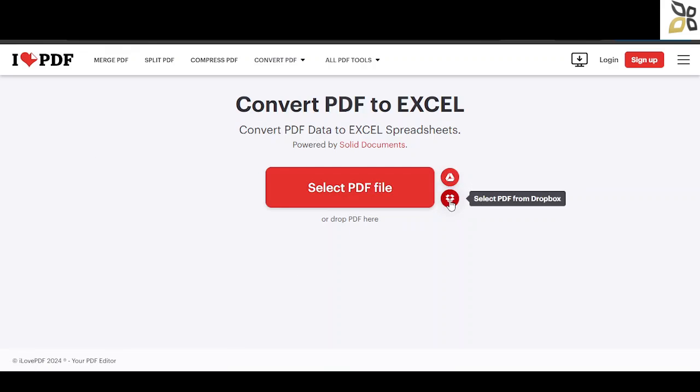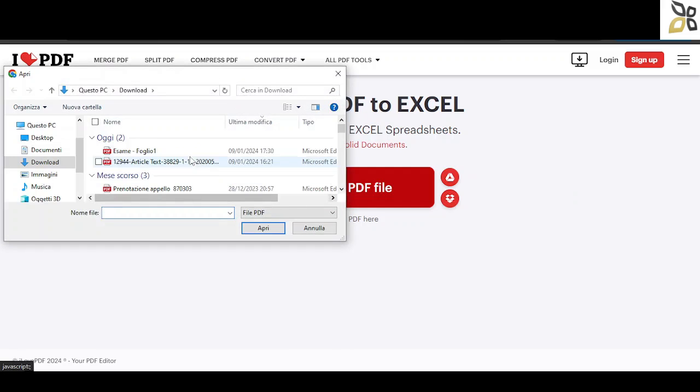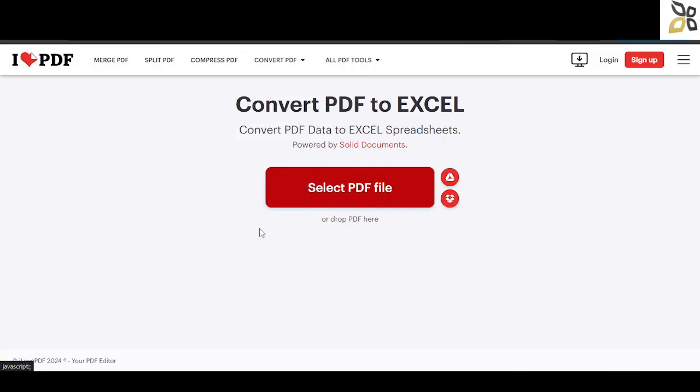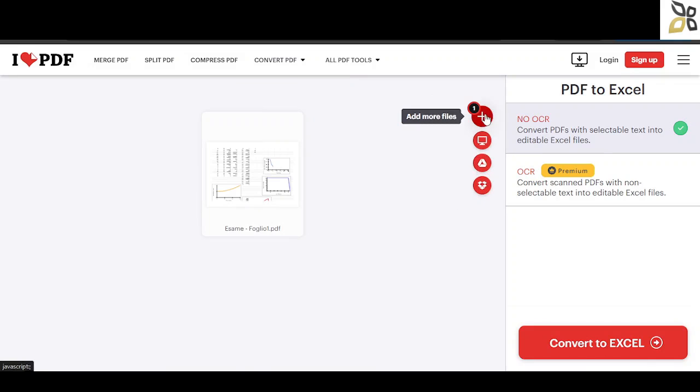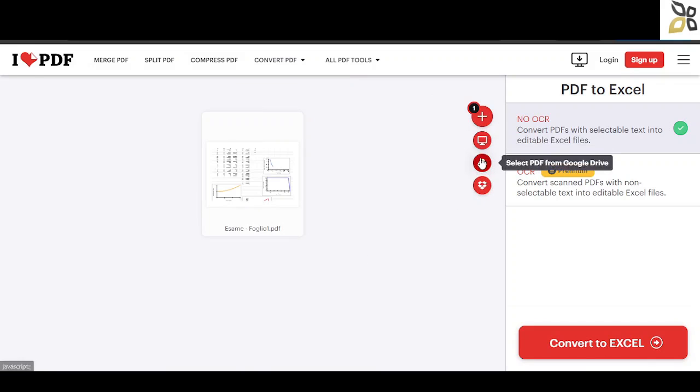I'm going to select a PDF file from my computer. Remember that you can add other pages to it from Dropbox, Google Drive, and your own computer. Then we're going to hit the convert to Excel button.